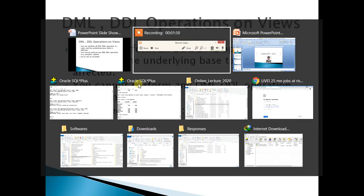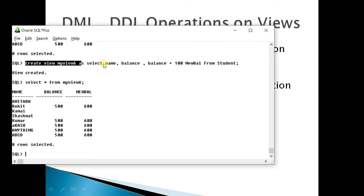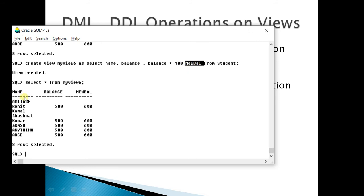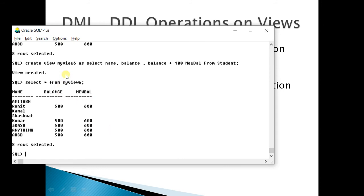Let us see an example. I have created the same view but this time the name is my_view_six. As you can see: CREATE VIEW my_view_six AS SELECT name, balance, and balance plus hundred with the alias new_bell. This view has three columns — out of these three columns, two are table columns and the third one is a function or expression with the name new_bell.